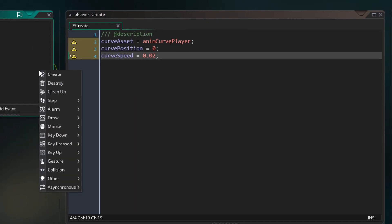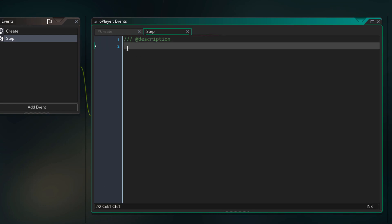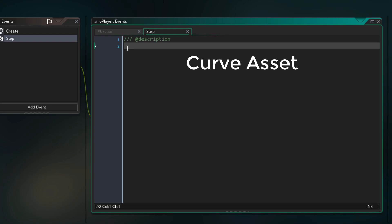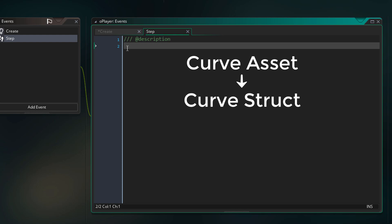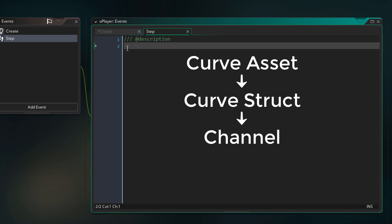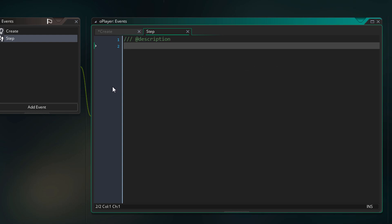In the step event, we're gonna handle our animation. Before adding any code, let me briefly explain what we are about to do. We have a curve asset, which is simply an animation curve. From the curve asset, we need to get the curve struct. Once we have the curve struct, from that we need to get a channel. And once we have the channel, we can get the value from any point in that channel. I'm now gonna add the code for all this inside the step event.